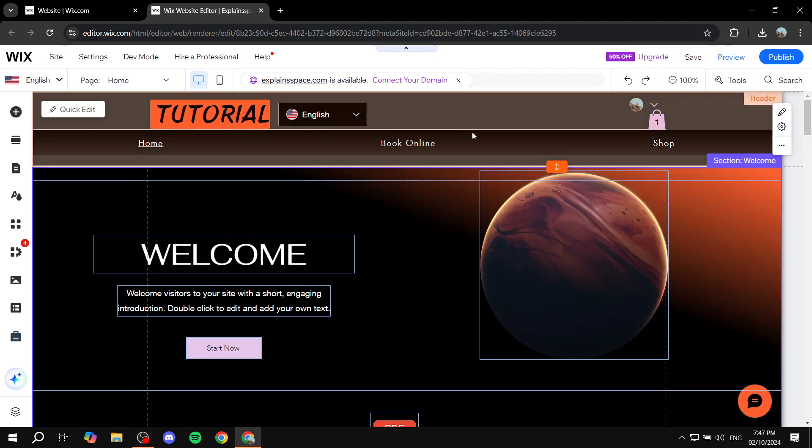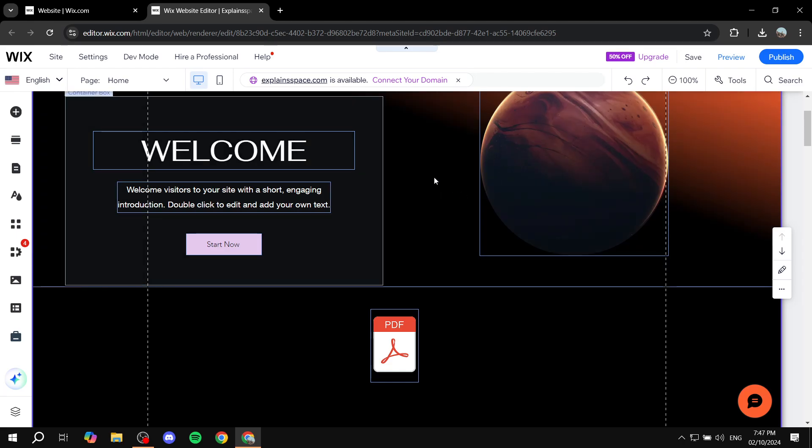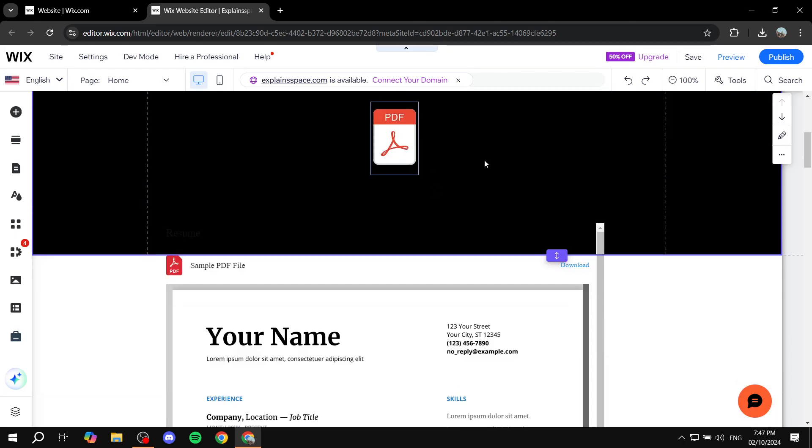But we want to create that sort of sticking part where it's just going to stick on the top and if we just scroll down, it's going to move down with us. So how do we actually achieve this?